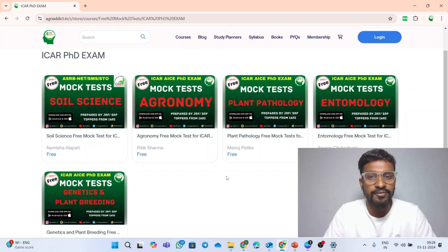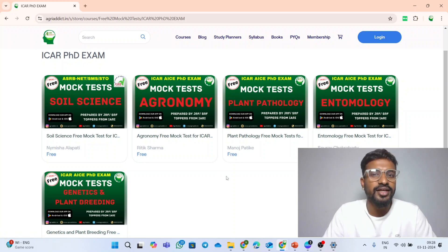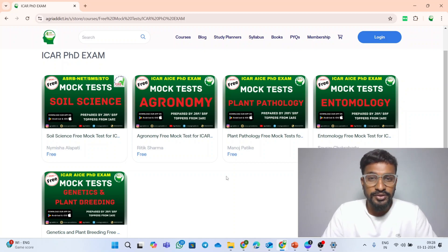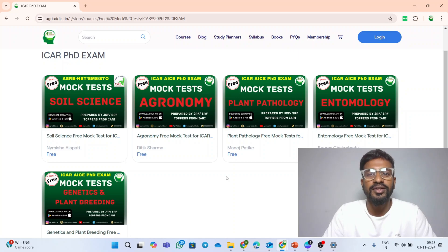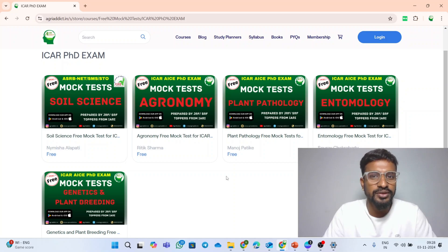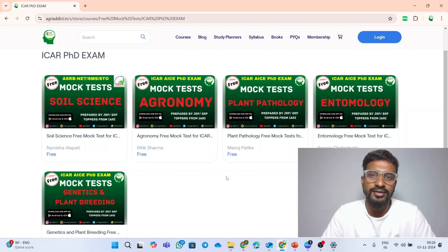I believe this Diwali gift from the Agri-Edict platform will be a lot more beneficial in your preparation for the upcoming exams. Thank you so much for all the love and support that you people are giving to our platform. Keep continuing and provide us the valuable support, and we will try our best to provide the best quality content. Thank you.